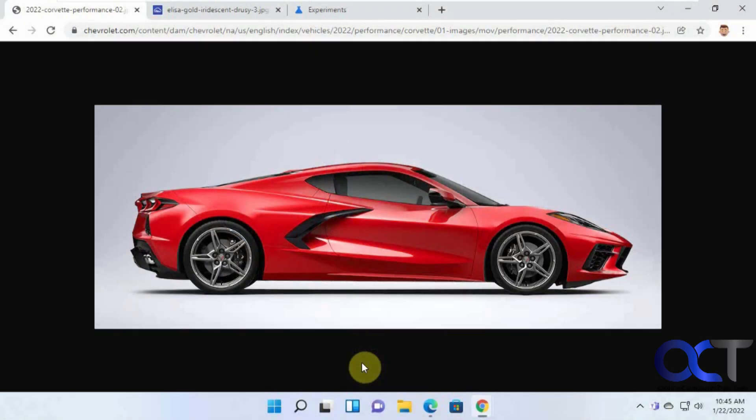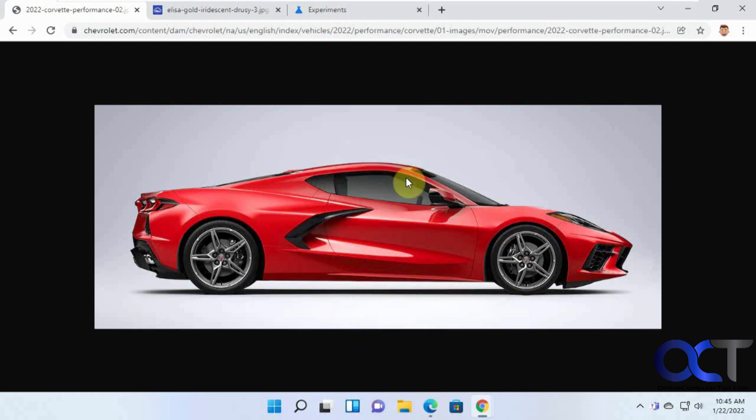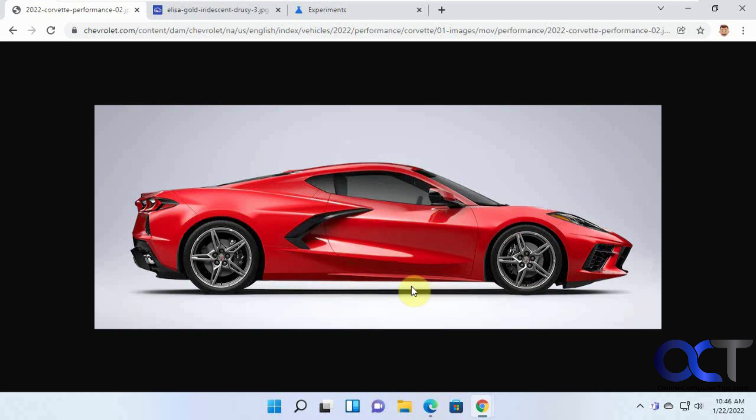In this video, we're going to go over the Google Lens search feature in Google Chrome. You use that when you're searching for similar images on a website if you want to find another version of this car, for example, or similar images that match this Corvette.